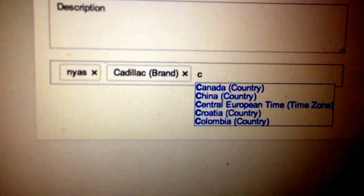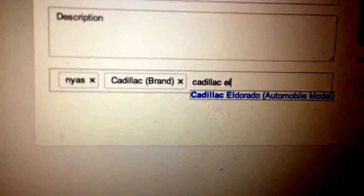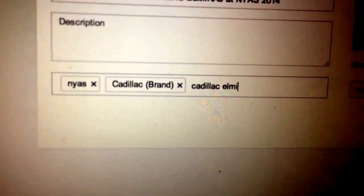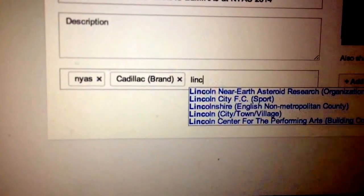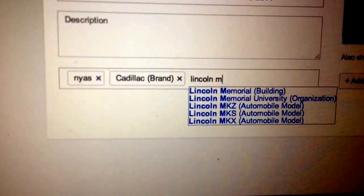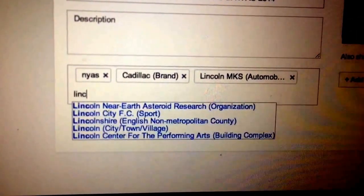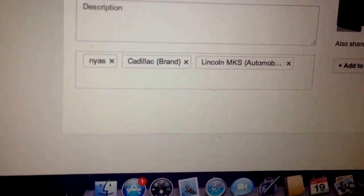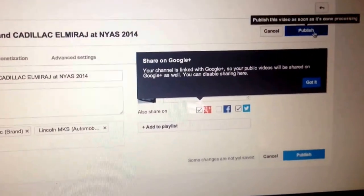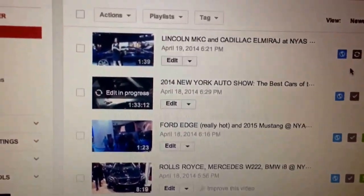Cadillac, Cadillac El Mirage, Cadillac. And once you've filled in all your tags — let me also get Lincoln, Lincoln Motor Company — once you've got all your tags in, at that point you're ready to rock. The MKS is in my video. And that's basically it. What you do is save it by publishing. You say publish your work, then go back to Video Manager, and within a few minutes your video is up.